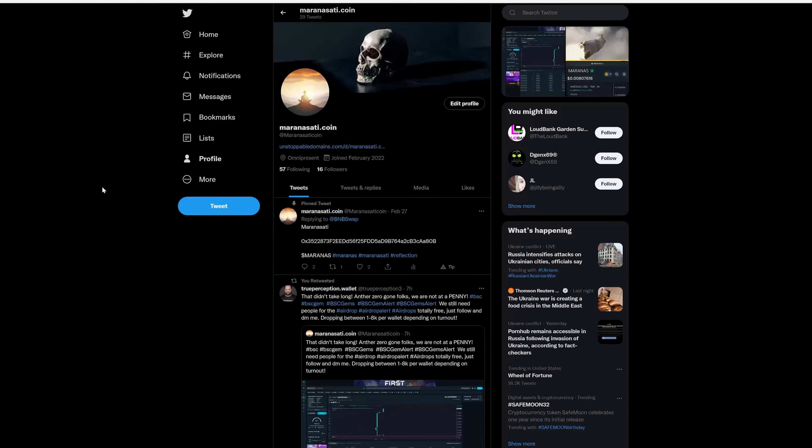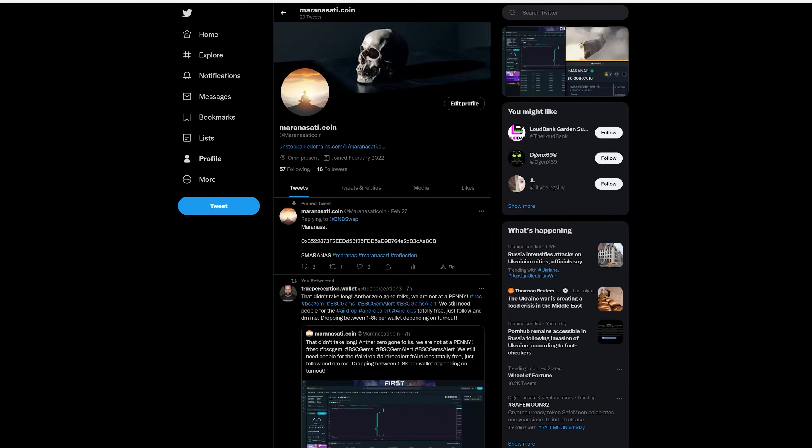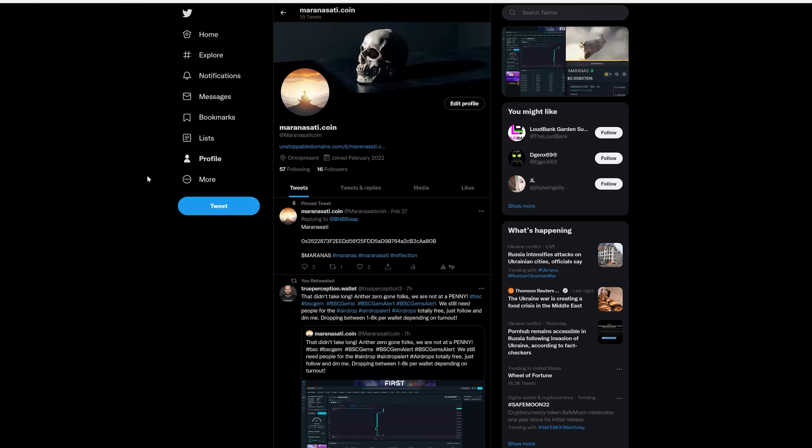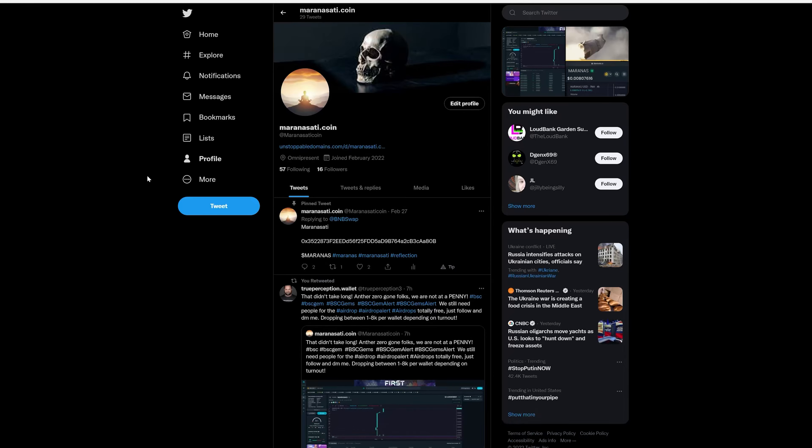Good morning everybody, what is going on? It is 9:23 a.m., Wednesday, March 2nd, 2022. A lot of you guys have been inquiring about the Marinasati coin, which is going to be airdropped in a big way here very shortly, so I have put together a small video that will explain how to get your wallet and get your wallet set up.